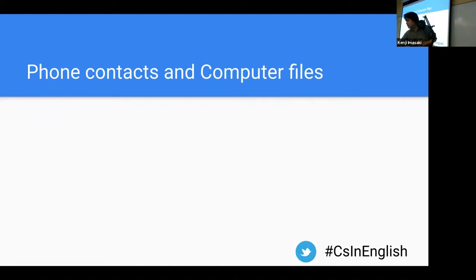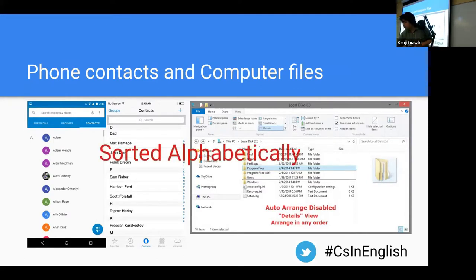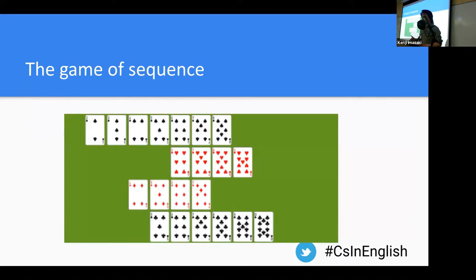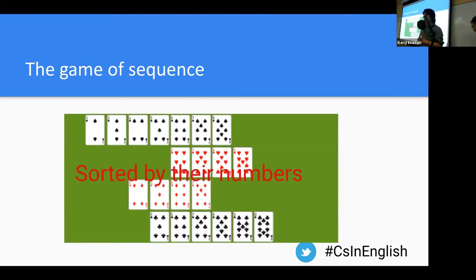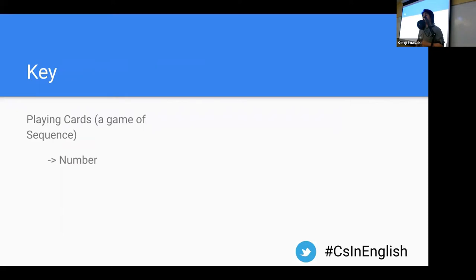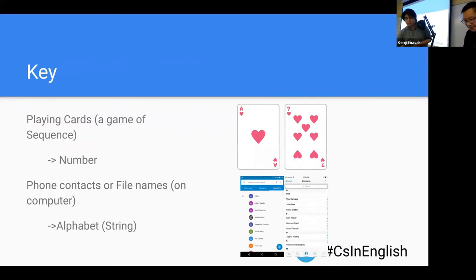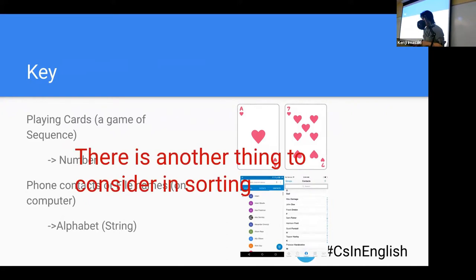Sorting is used a lot in real life — for example, phone contacts and computer files. In both of these we sort alphabetically, meaning characters from A to Z. There's also a card game called Shichi Narabe, which is a seven-based sorting game where you start from seven and sort the cards in your hand numerically. So when you're sorting, you need a specific key — for cards it's numbers, for phones it's alphabet, and we'll use the word 'string' to talk about alphabets.